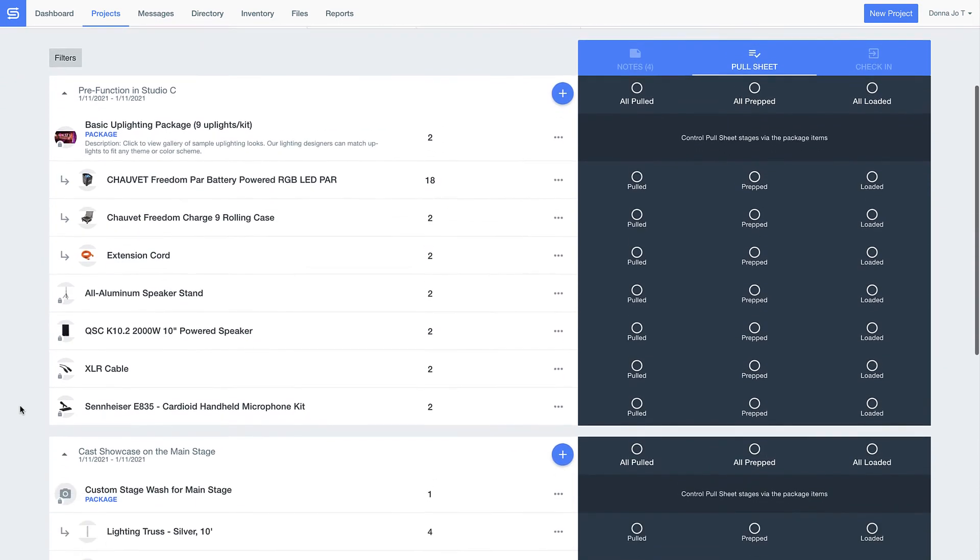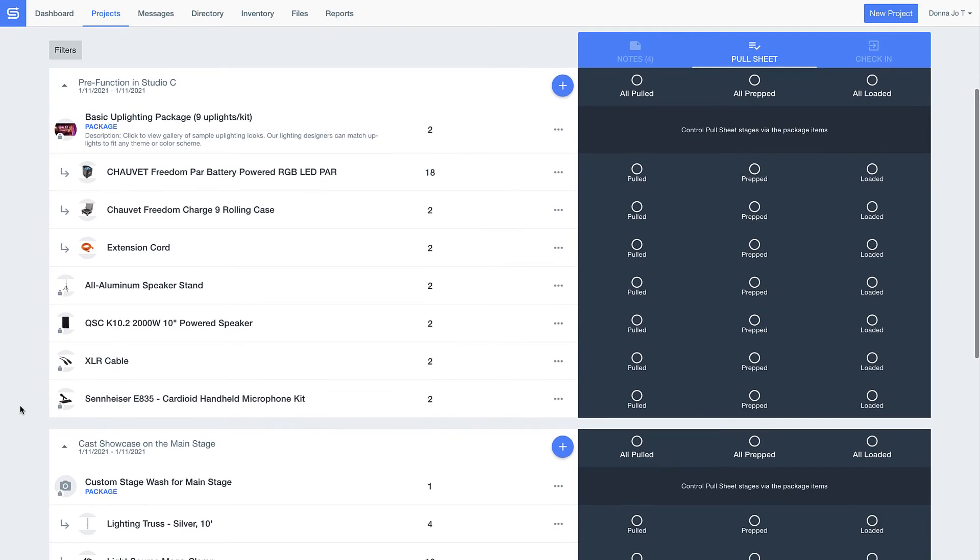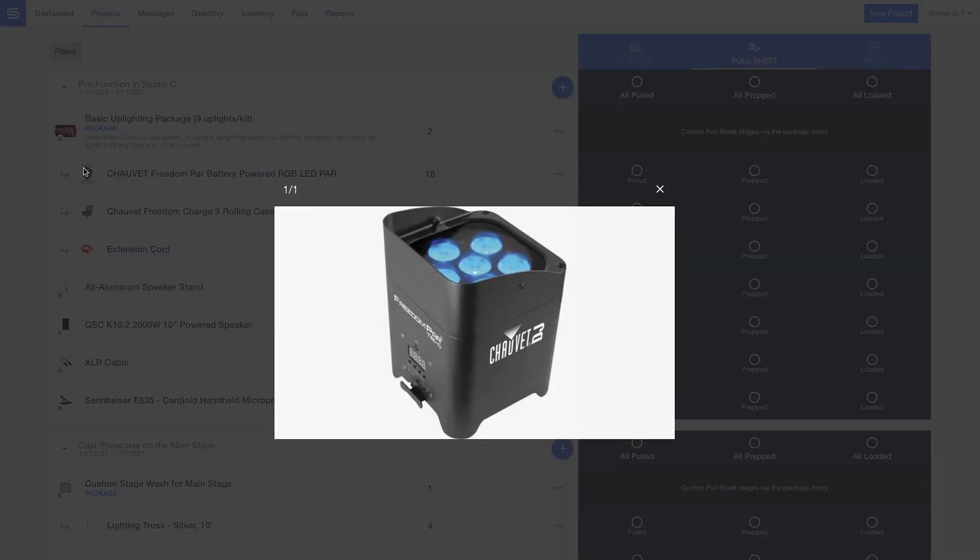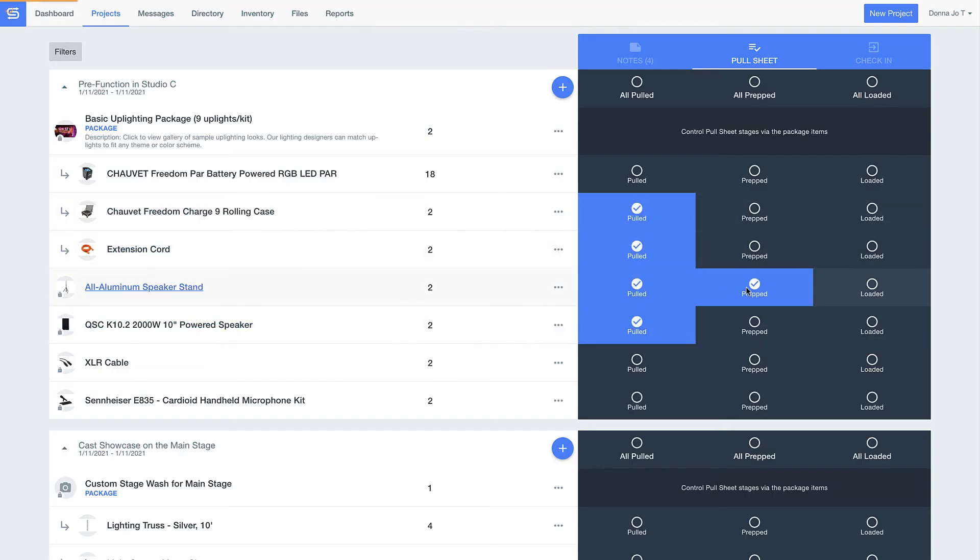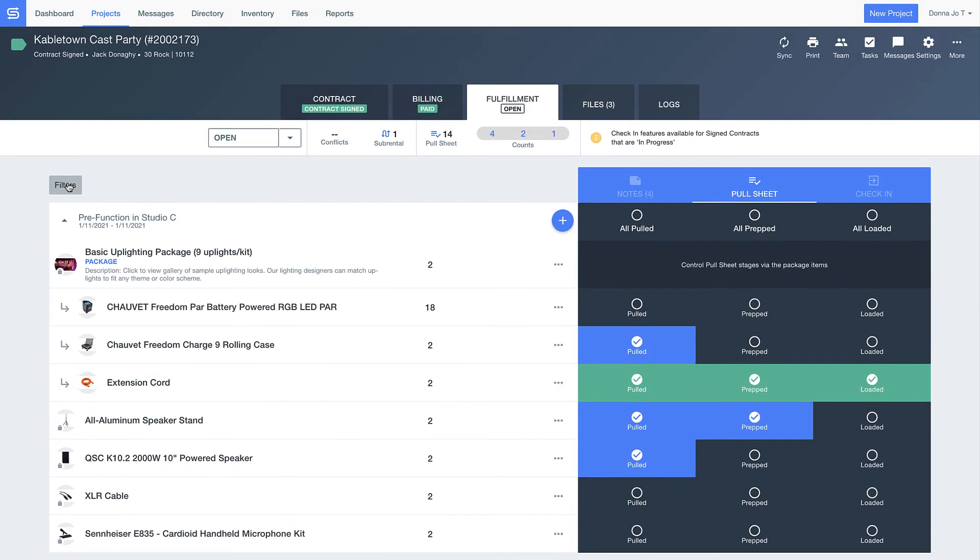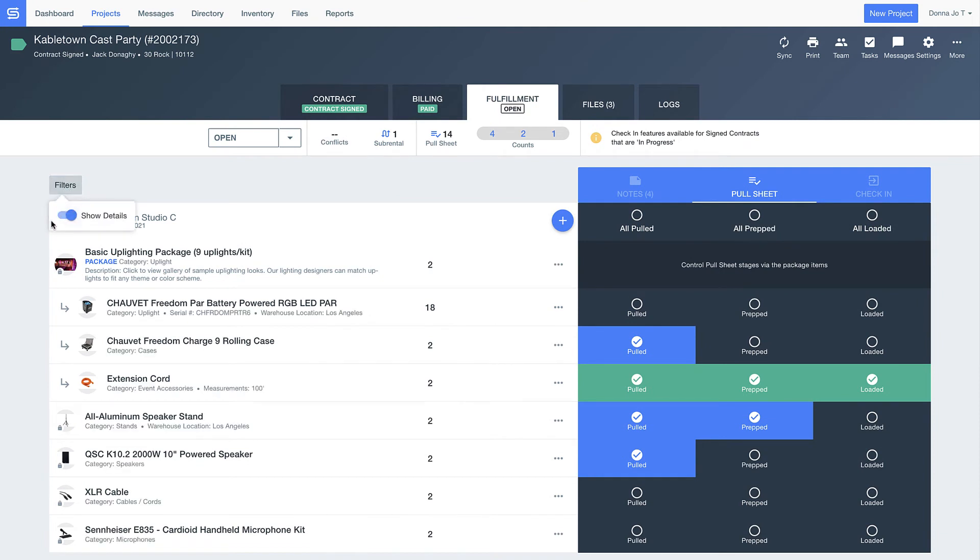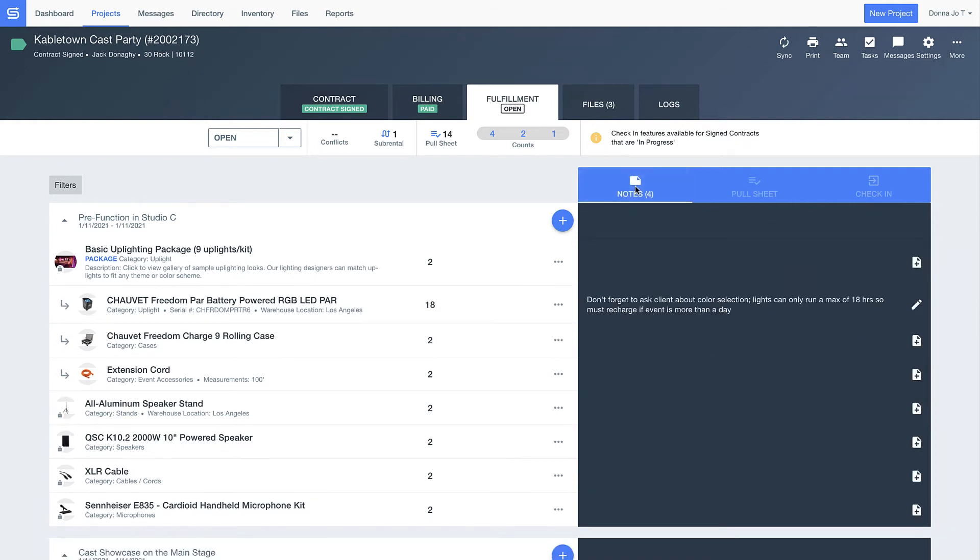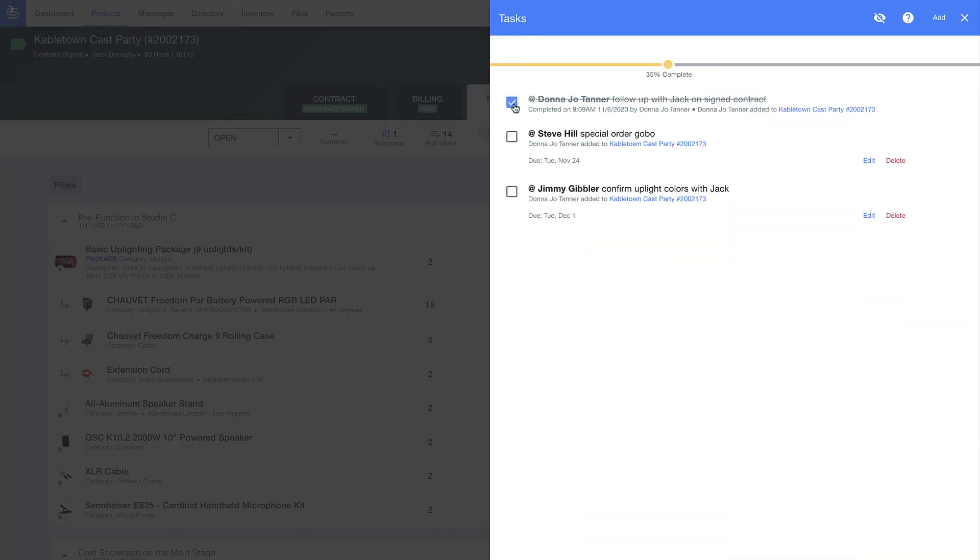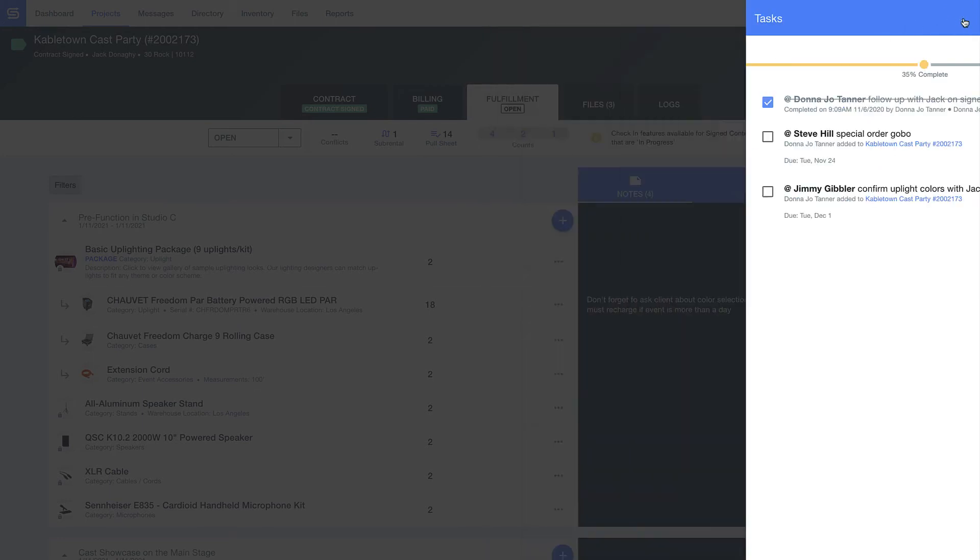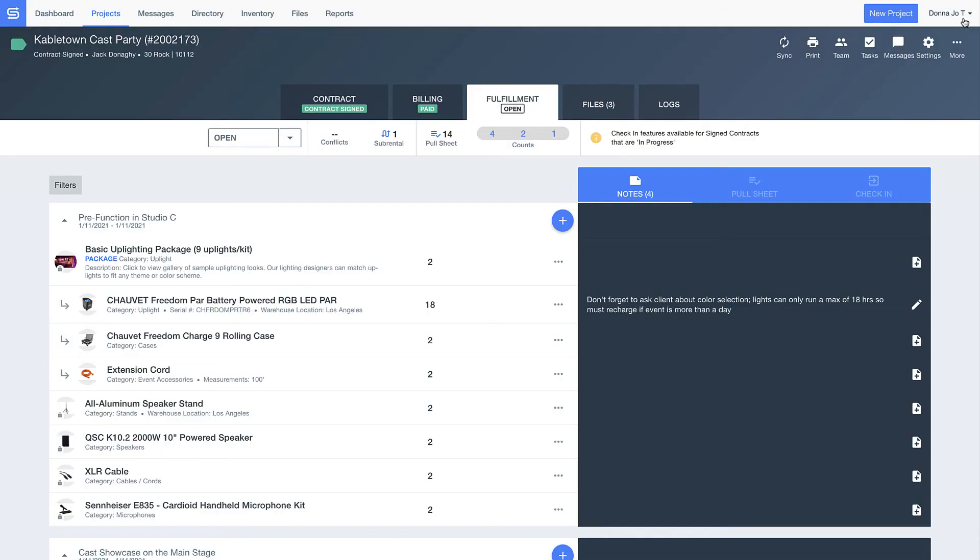The digital pull sheet has photos to ensure the guys in the back pull all the right items, and you can even create custom fields to make it even clearer what products need to be pulled or where things are stored in the warehouse. Here, the team can also see important notes so that you get everything just right for the client, and you can set automatic reminders for you or your guys so that every detail is taken care of on time.